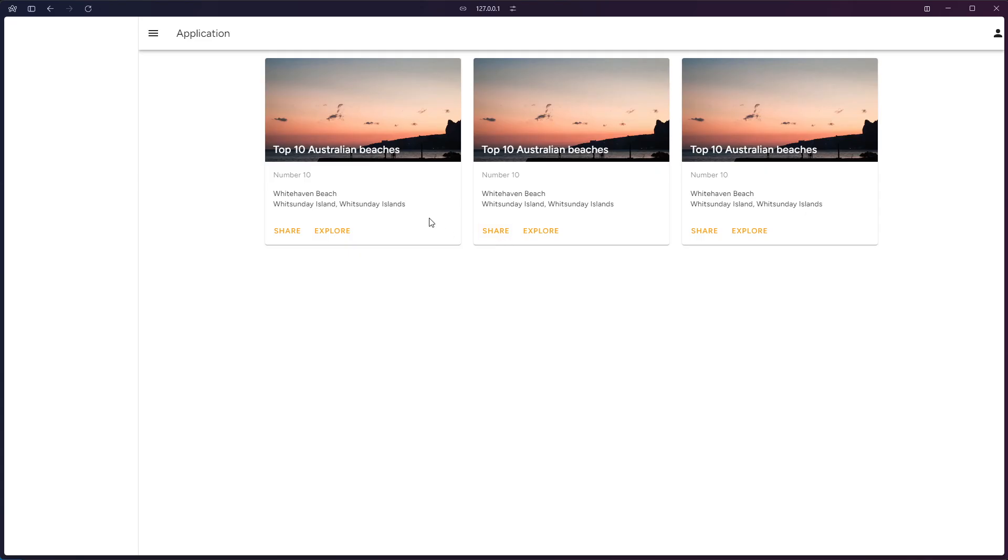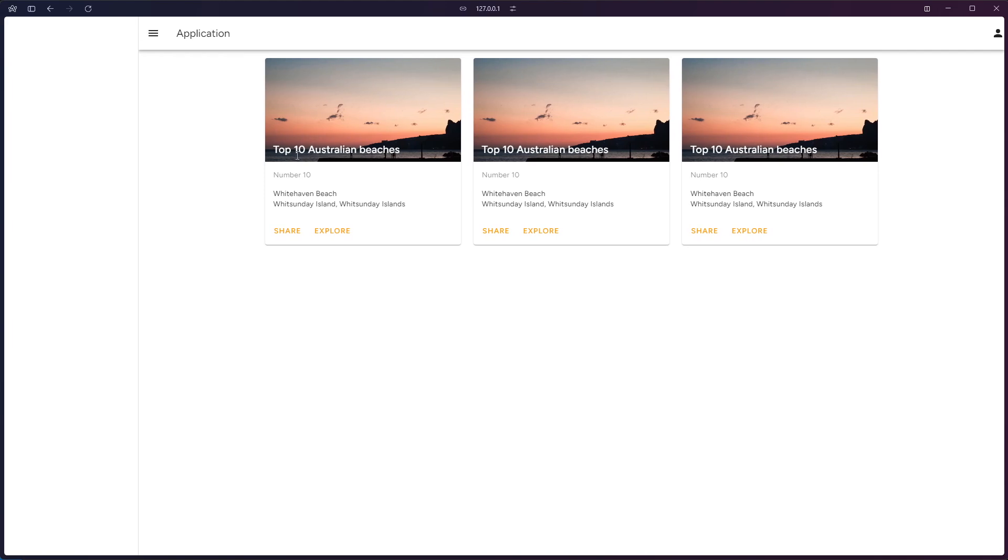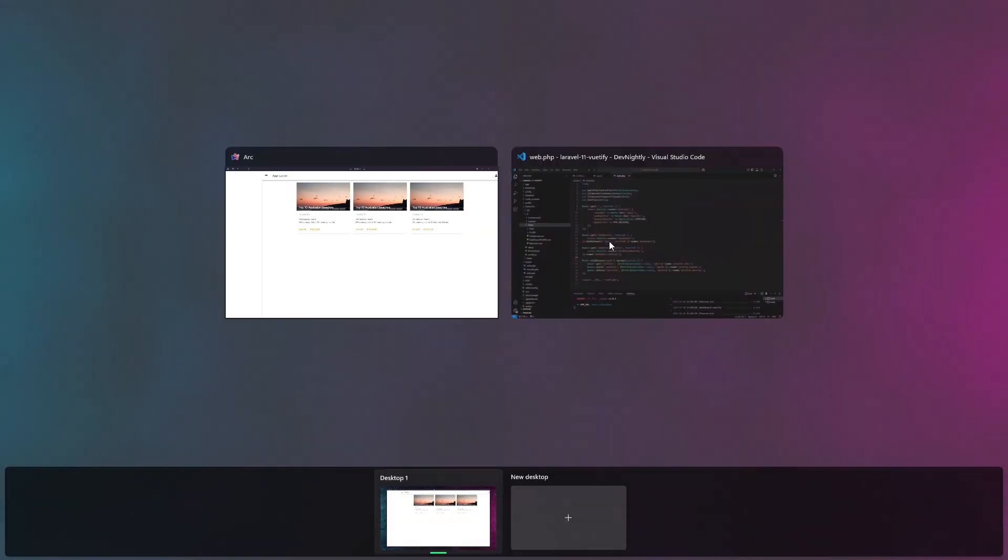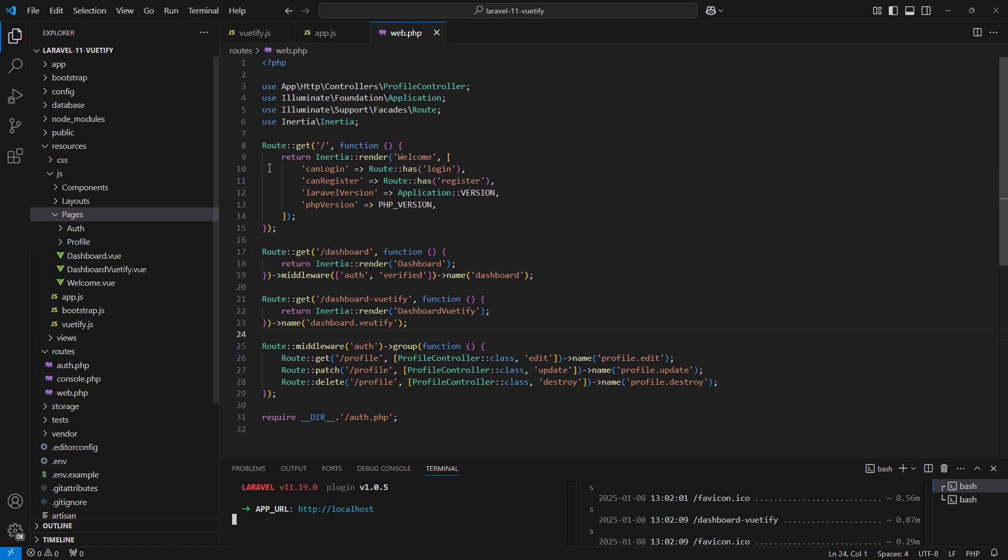Alright, here is the current state of the project. We created this route for this page only to test the Vuetify integration. Laravel has already scaffolded the project with sample pages such as the dashboard, the profile pages, and the authenticated pages.